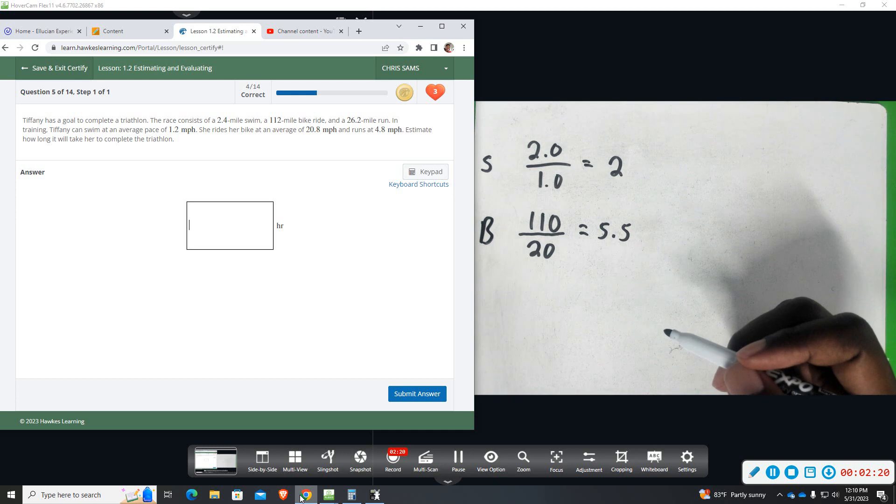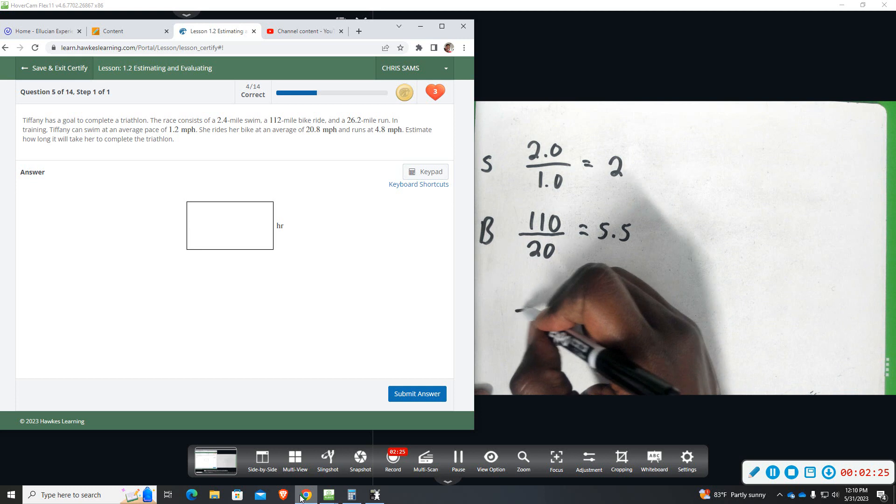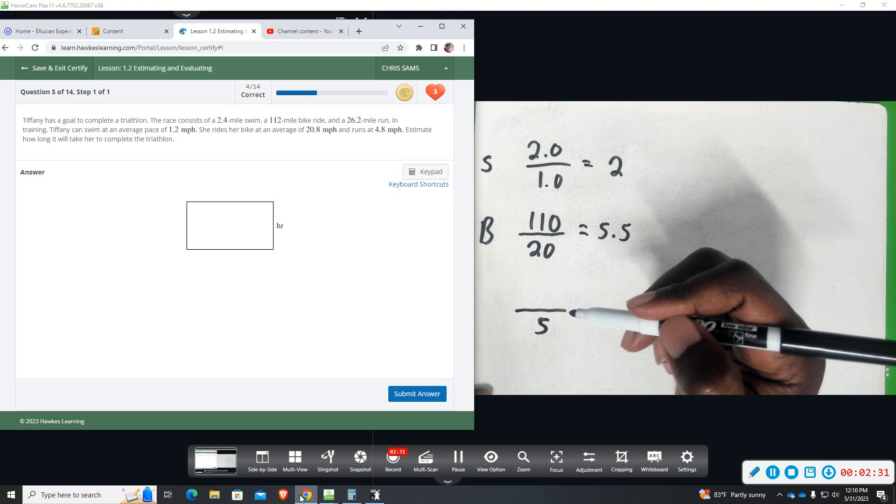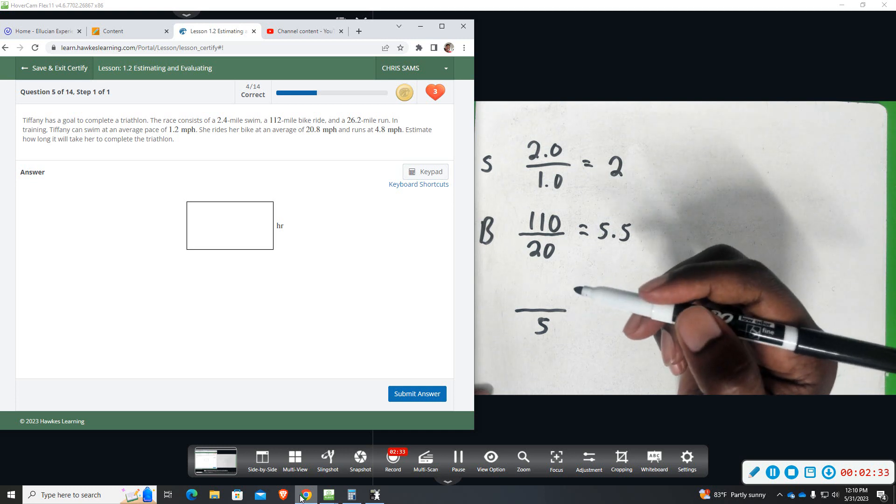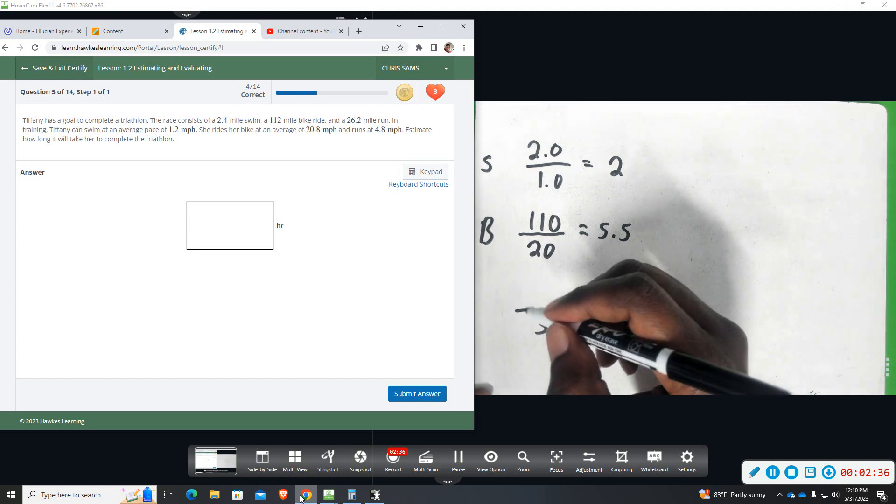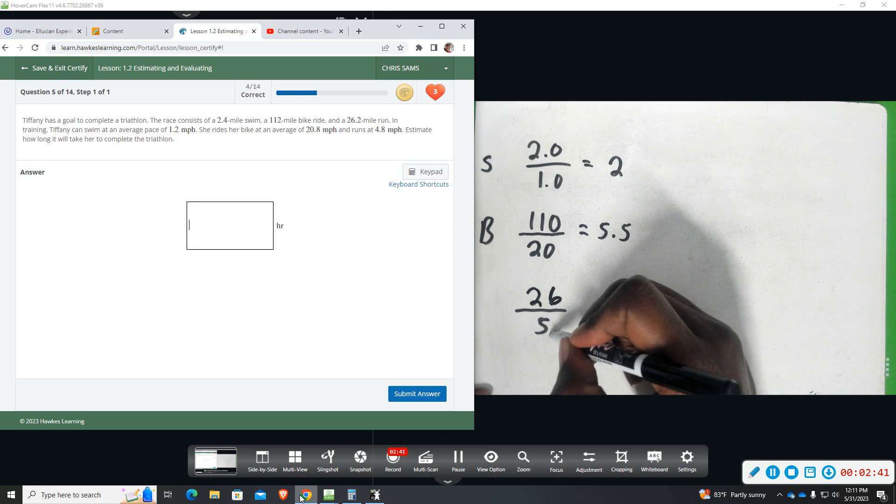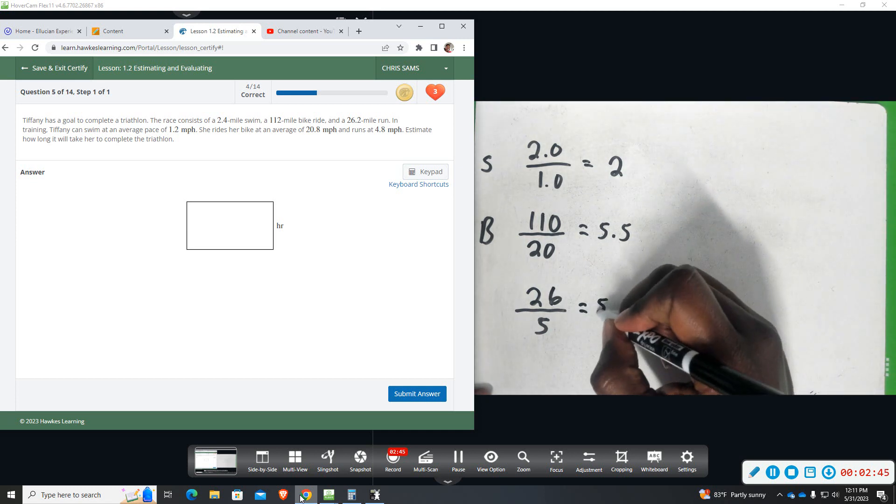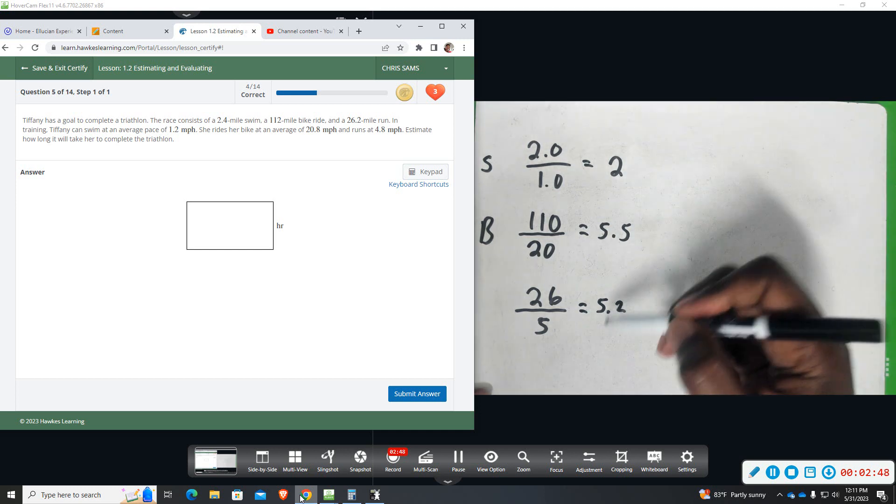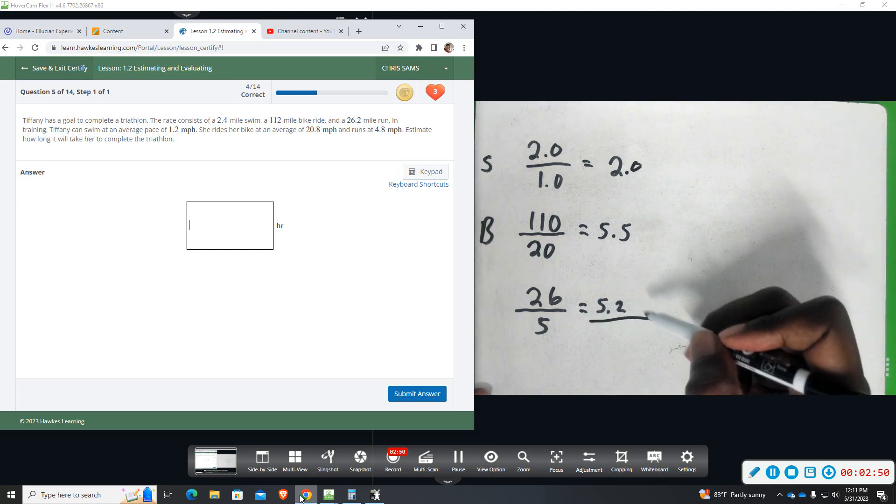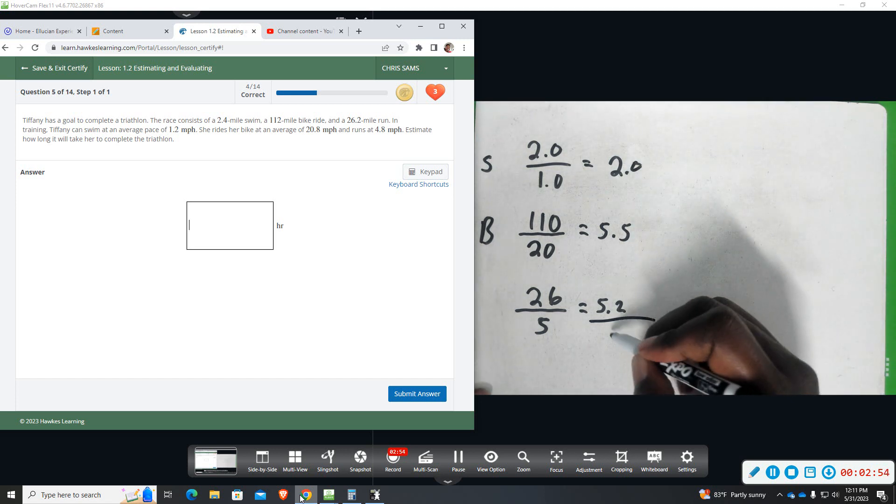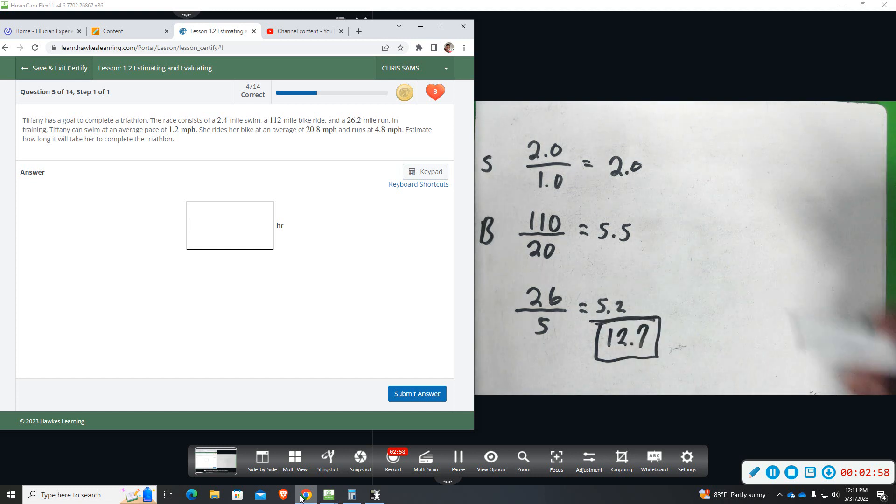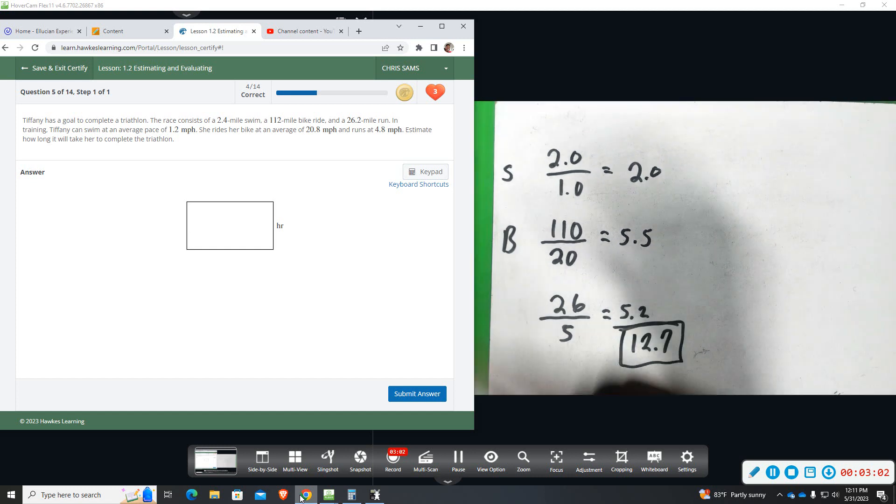And then the running, she runs 4.8, so she can do roughly 5 miles per hour. And she has to run 26.2, so I'll round to the nearest whole number, 26. And if we divide that, we get 5.2. So if I add up all these numbers, 2.0, we get 10, 11, 12.7. So it's going to take her about 12.7 hours to complete this triathlon.